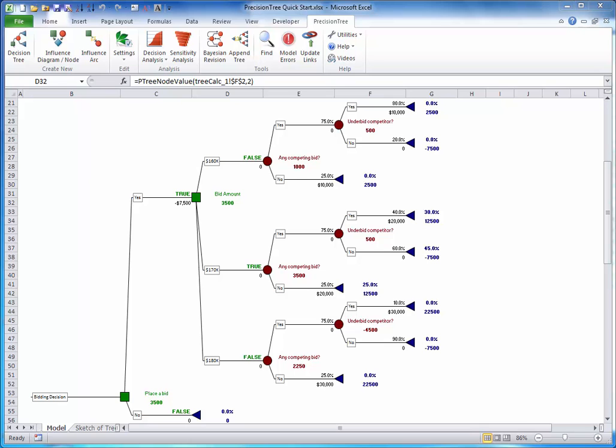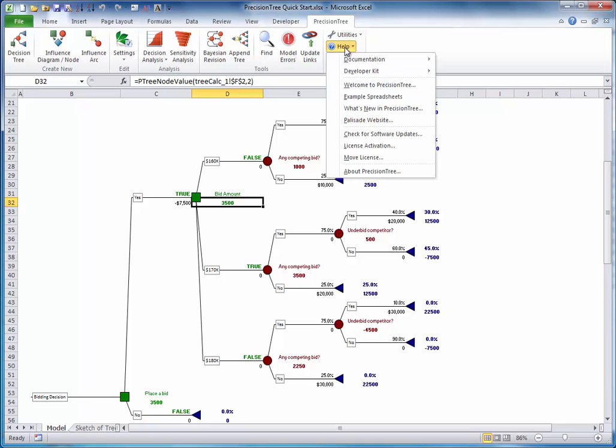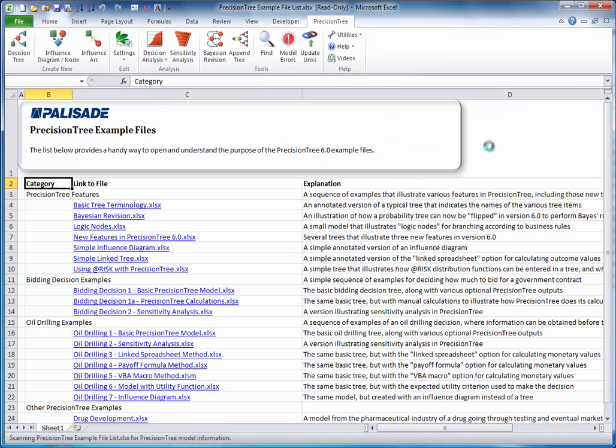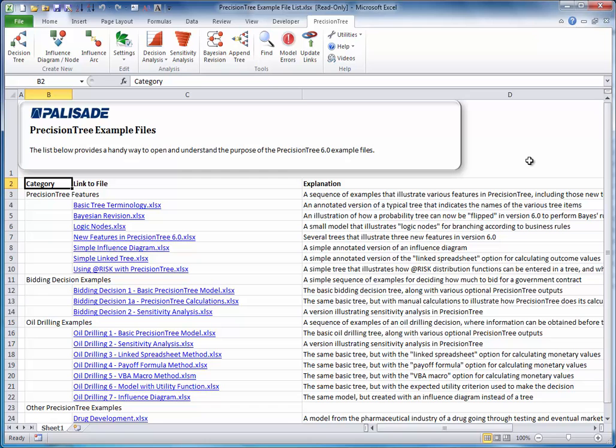To see them, choose Example Spreadsheets from the Help drop-down list. This opens a file with a variety of models that illustrate decision analysis in different industries and various PrecisionTree features. To see any of them, just click the corresponding link.